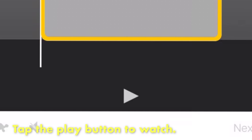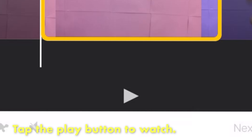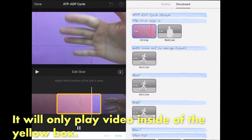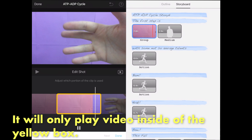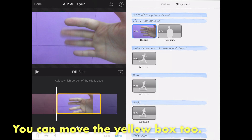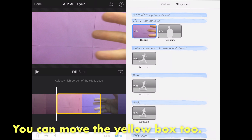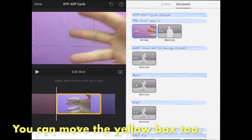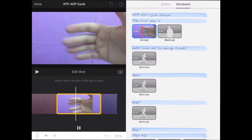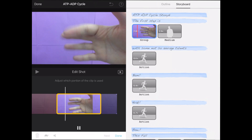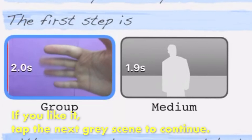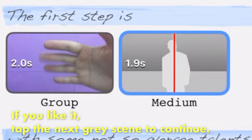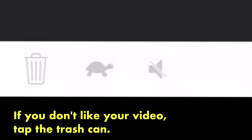You can tap the play button to watch the video. It will play the video inside of the yellow box. If you don't like that part in the yellow box, you can move the yellow box too. If you like your video, tap the next gray scene to continue. If you don't like your video, tap the trash can to delete your video.